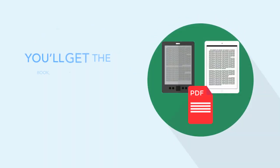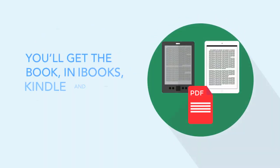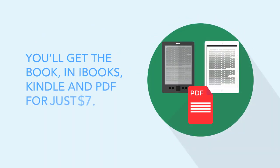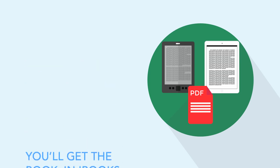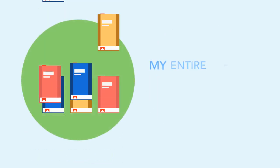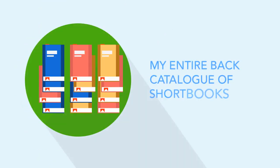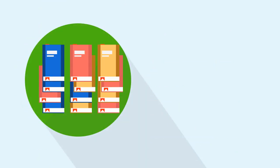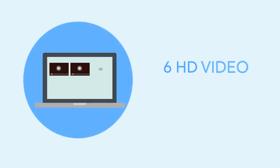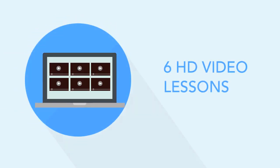in iBooks, Kindle, and PDF format for just $7. I'll even throw in my entire back catalogue of short books, like the one that you just downloaded. Then I'll give you six HD video lessons to bring some of these ideas to life.